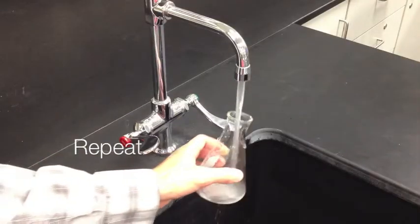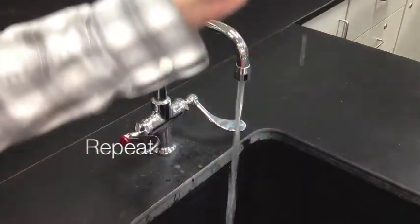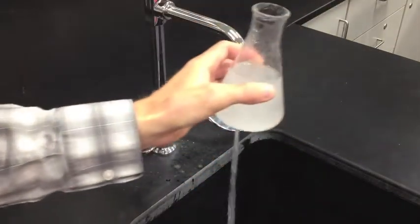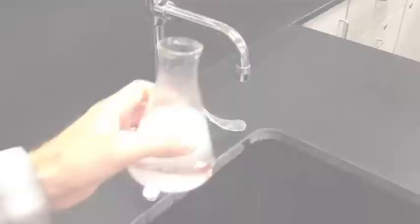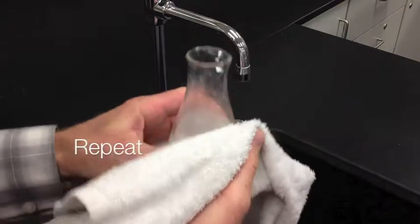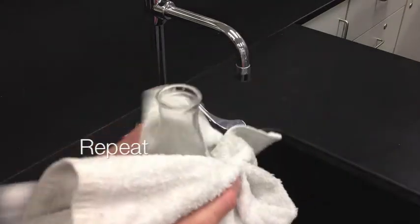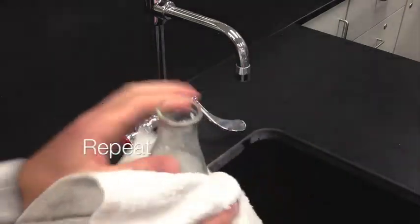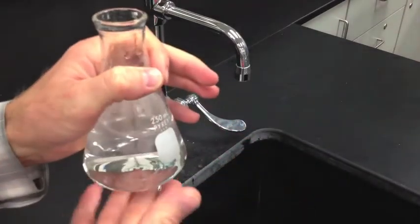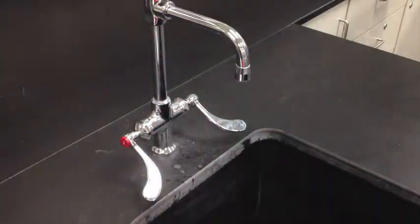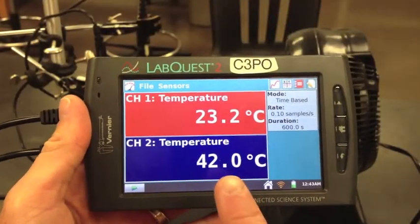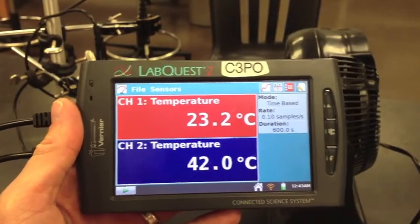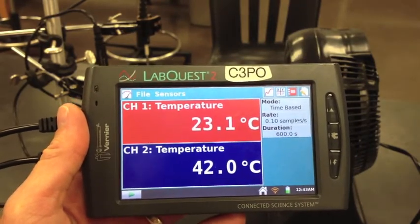Put 200 milliliters of hot tap water into your Erlenmeyer flask. Make sure to dry the Erlenmeyer flask with a towel so you don't have evaporative cooling losses. Make sure that your starting temperature for part 2 should be pretty similar to the starting temperature for part 1.